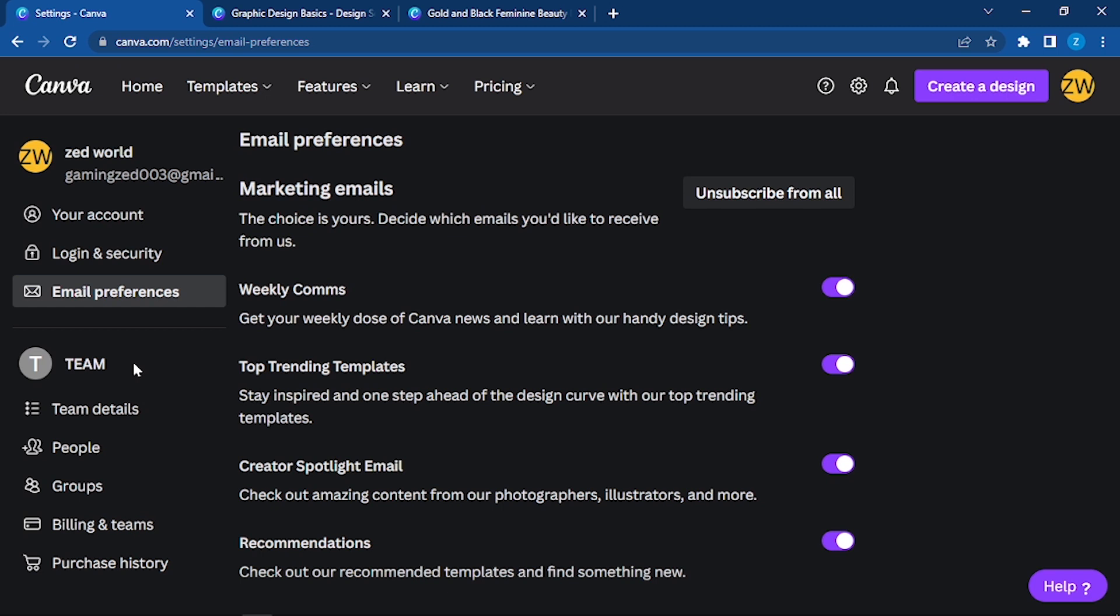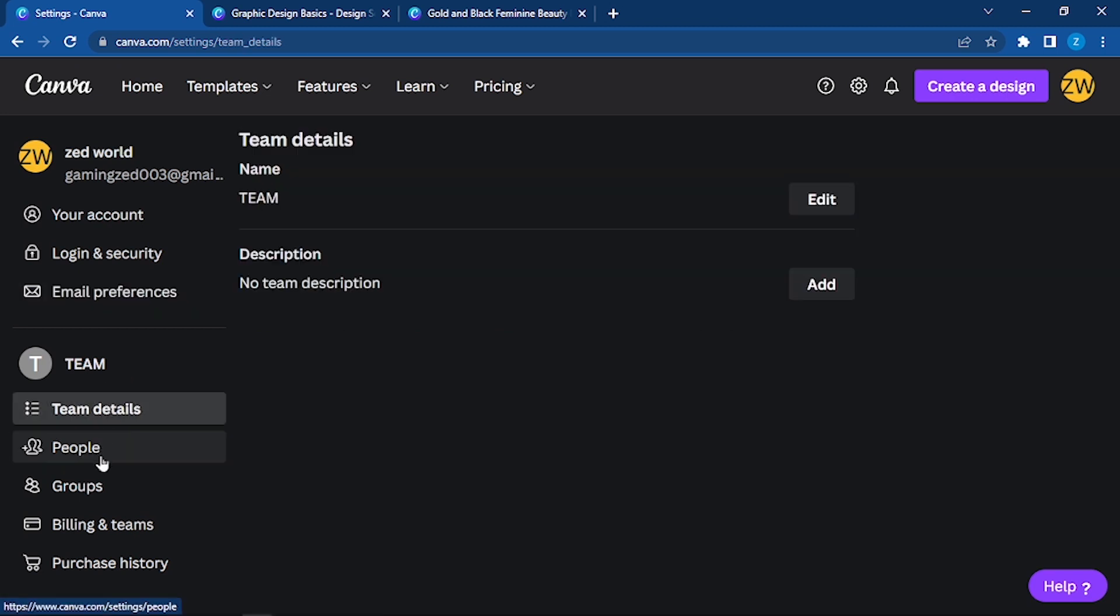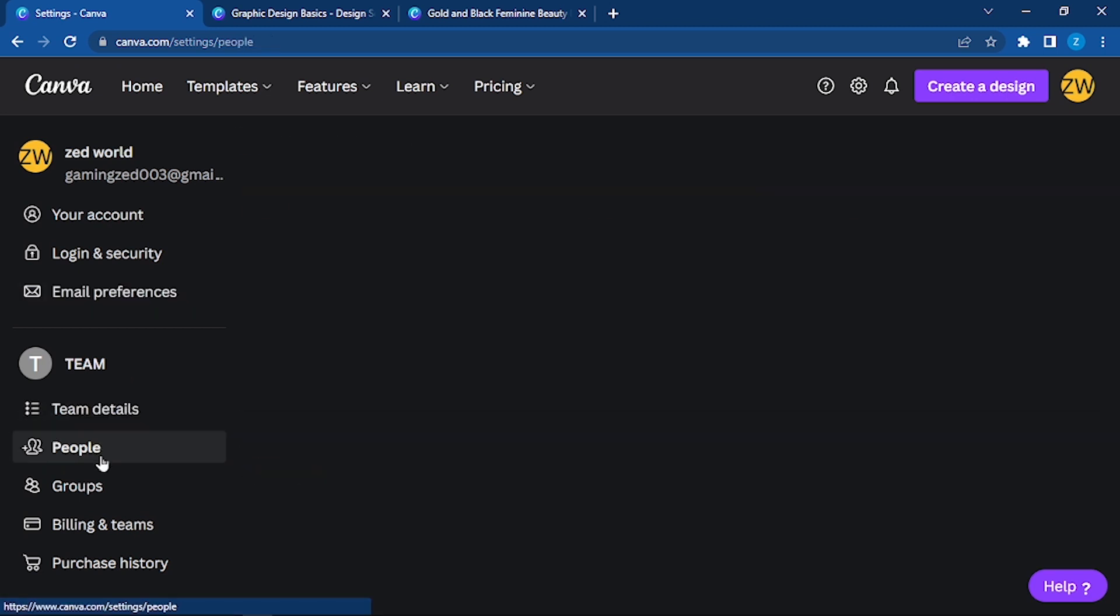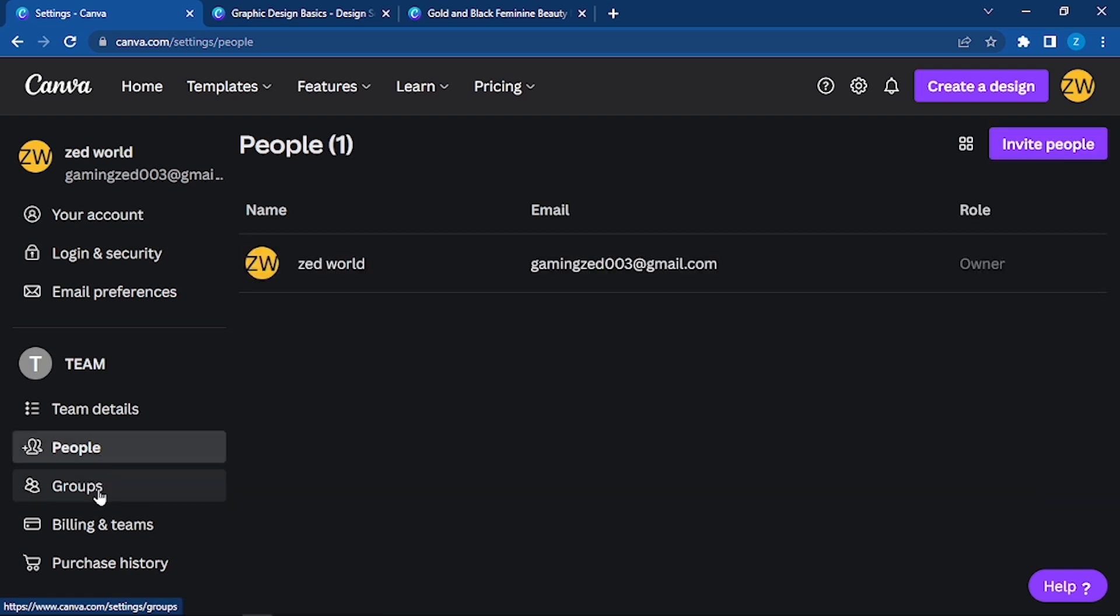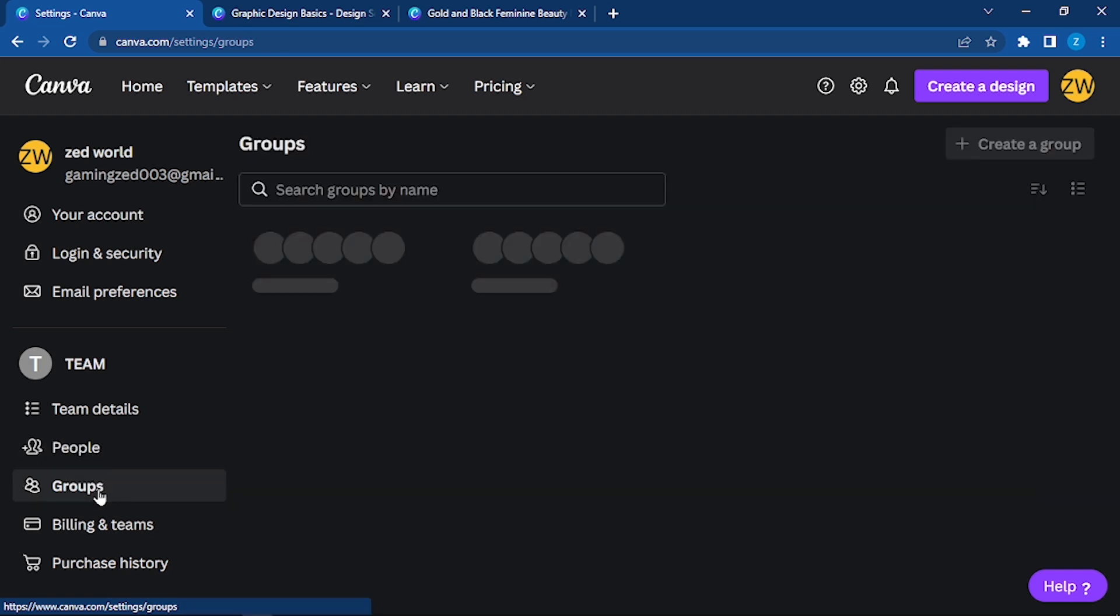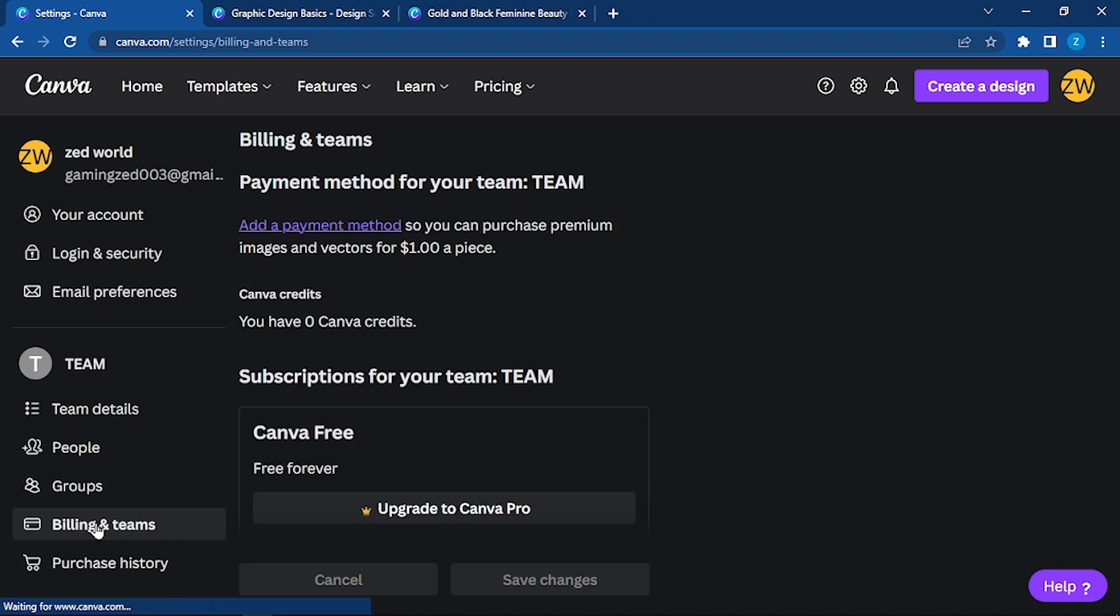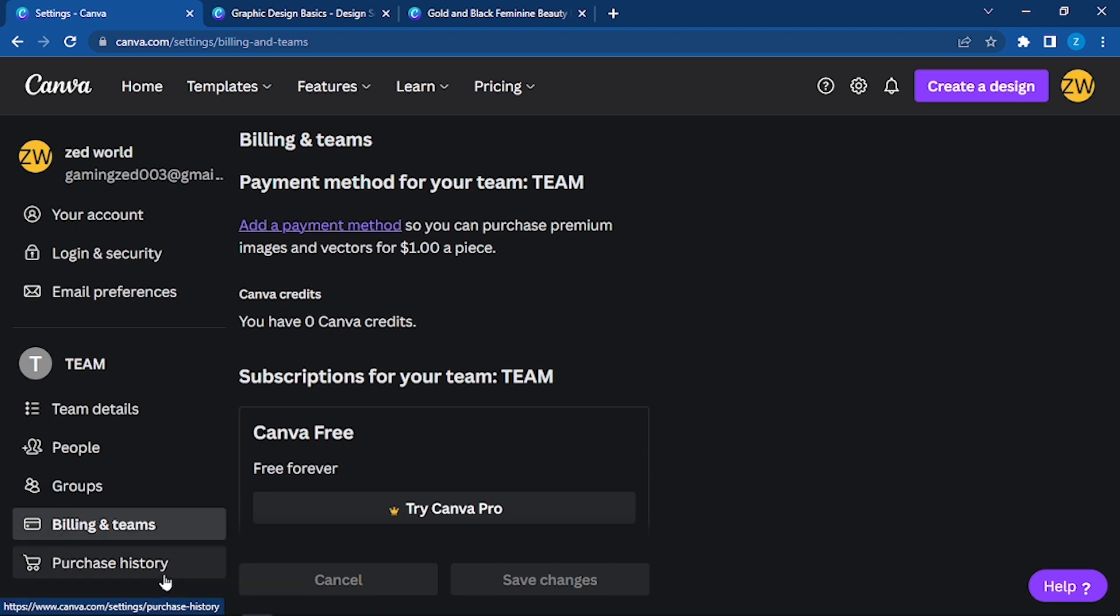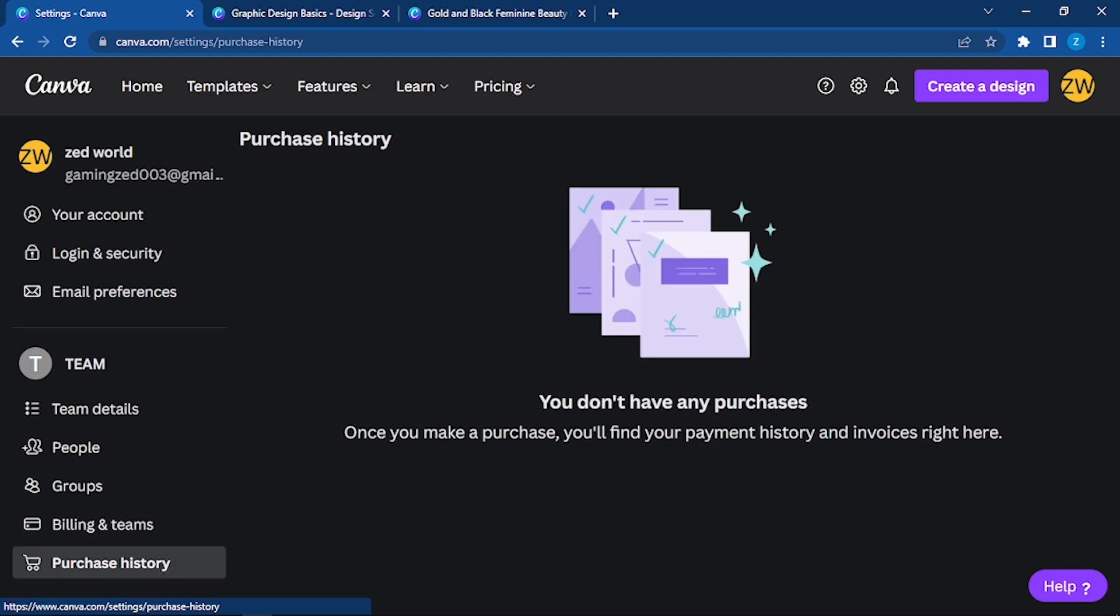We have talked about team. Here are our team details, the people in the team - right now I don't have any of them. Similarly, how many groups we have. Billing and teams: you can add a payment method here so you can get premium content. Similarly, all of your purchase history will be shown here.